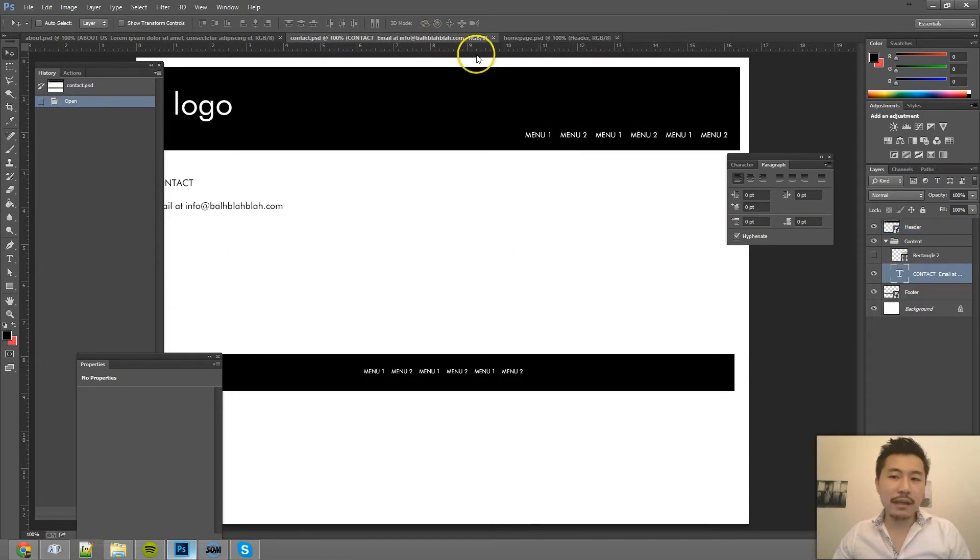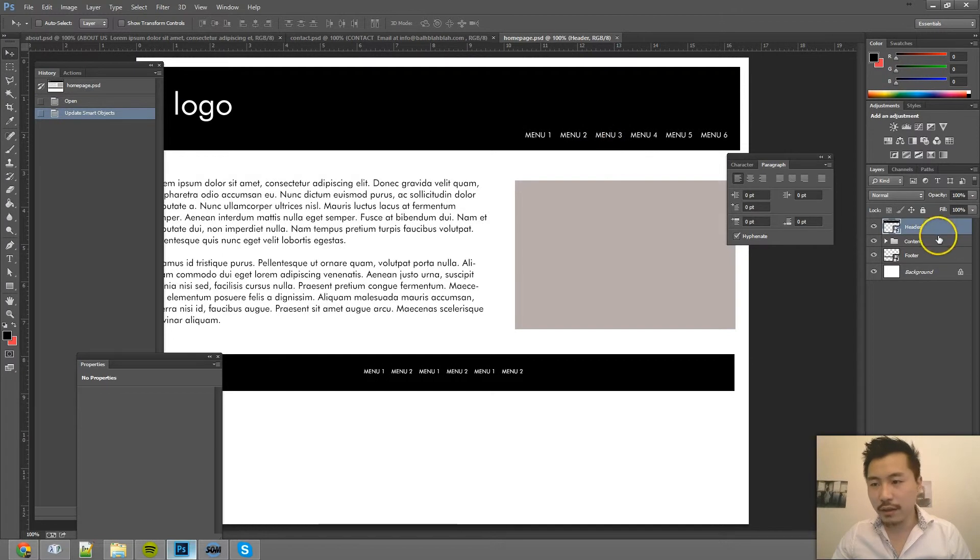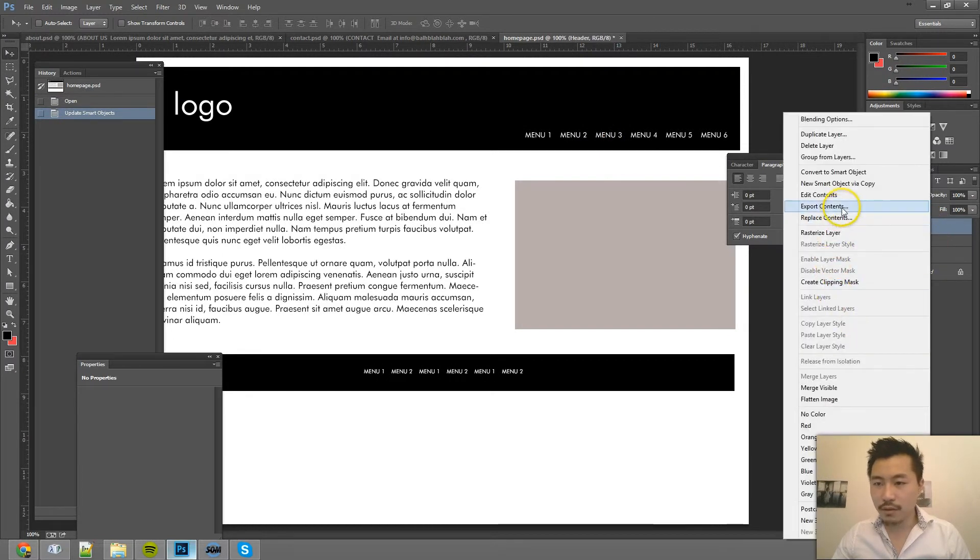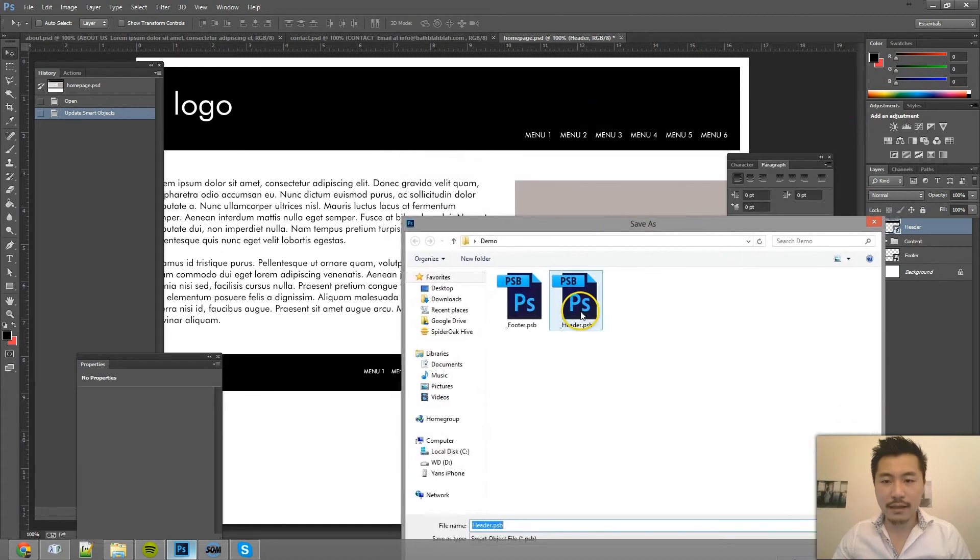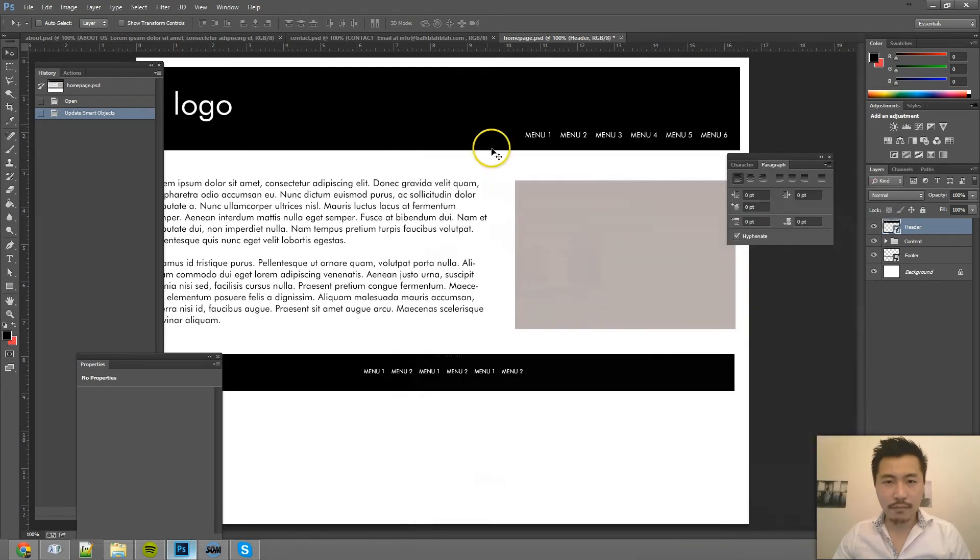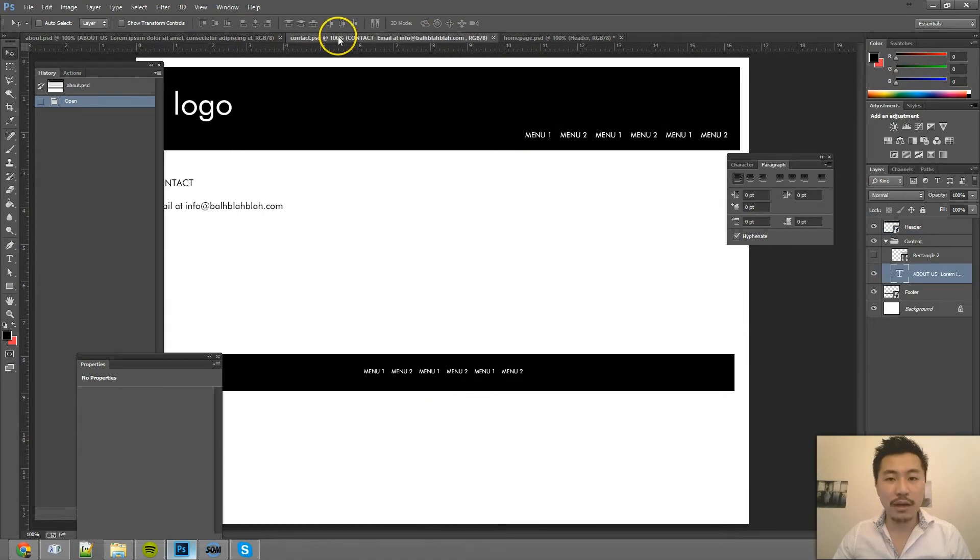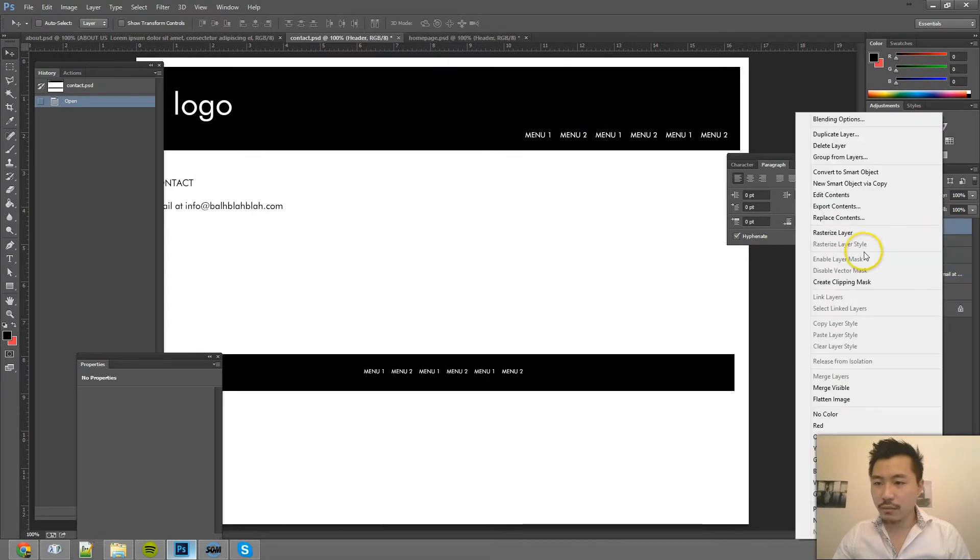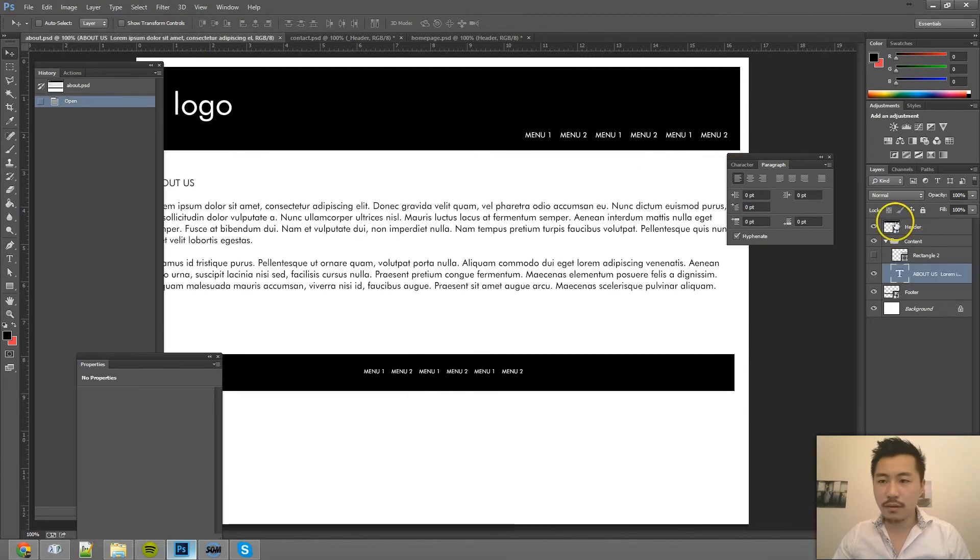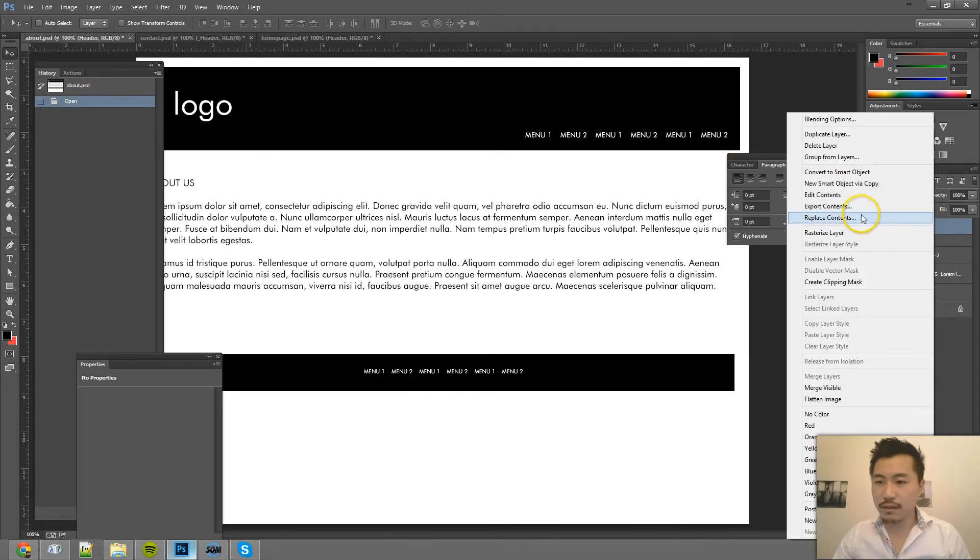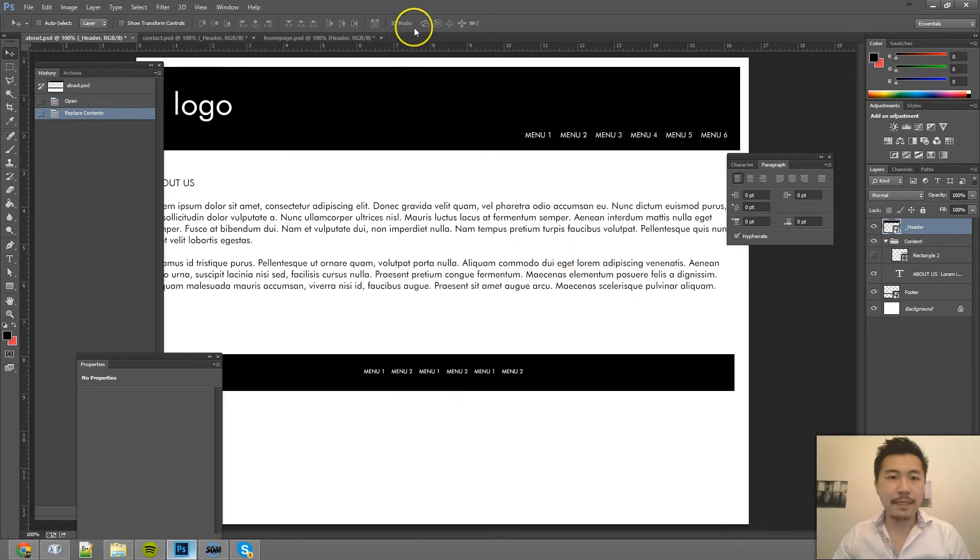Keep in mind, it will not reflect on the other pages. For you to reflect on the other pages, you need to then go to export content, and then save this as the header. And now instead of having to do that process all over again for each of these pages, you can just right-click, replace content, header. Bam. Right-click, replace contents, header. Bam.